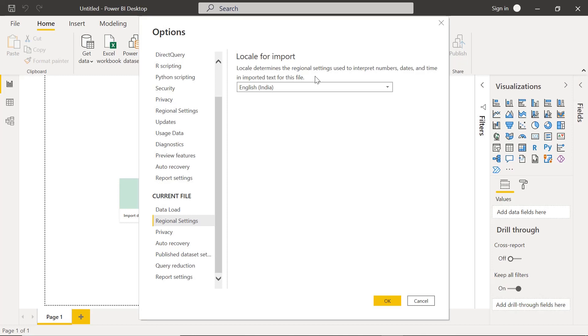So if you are using English India, then the date formats and other numbers will be taken in the Indian format. If you are taking English United States, then we can have that United States formats. I am selecting English India and clicking on OK.